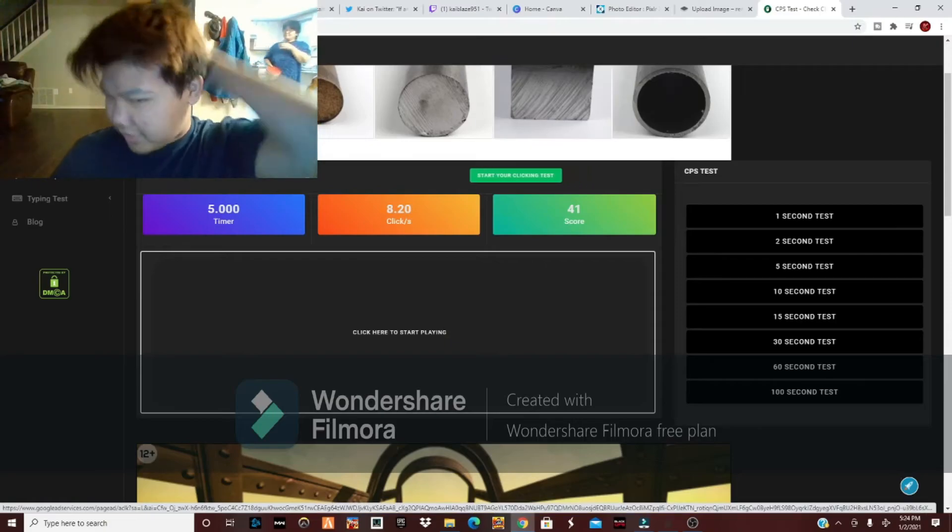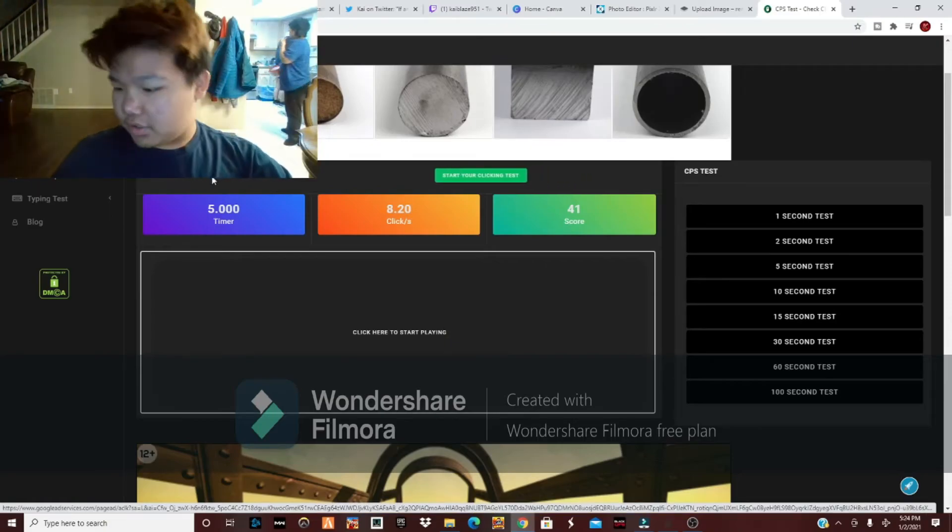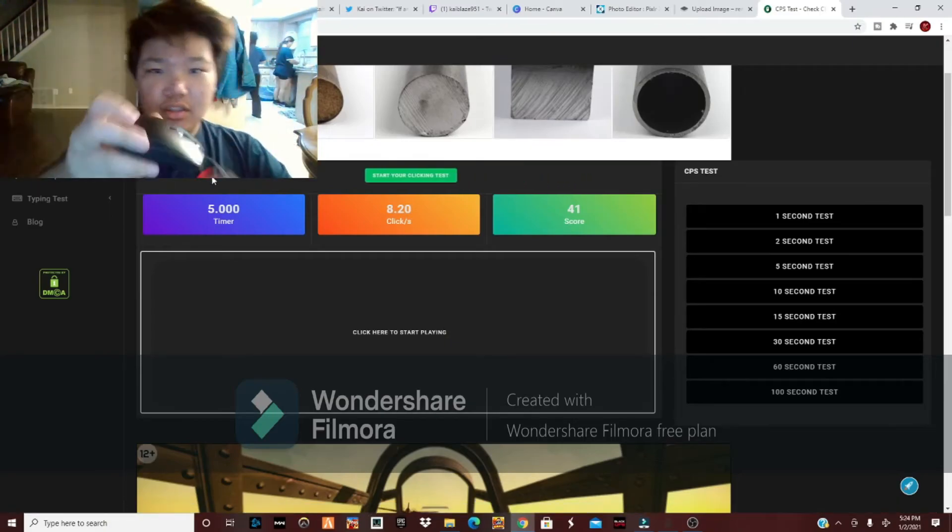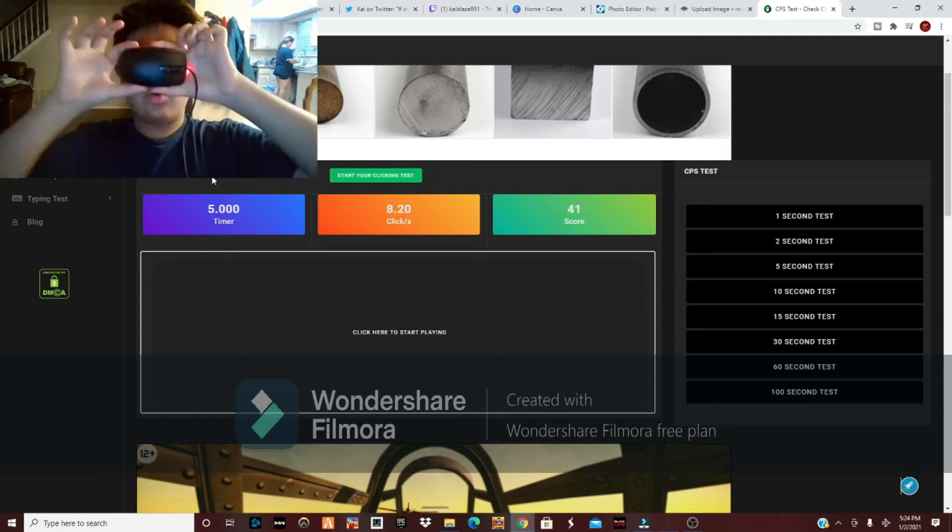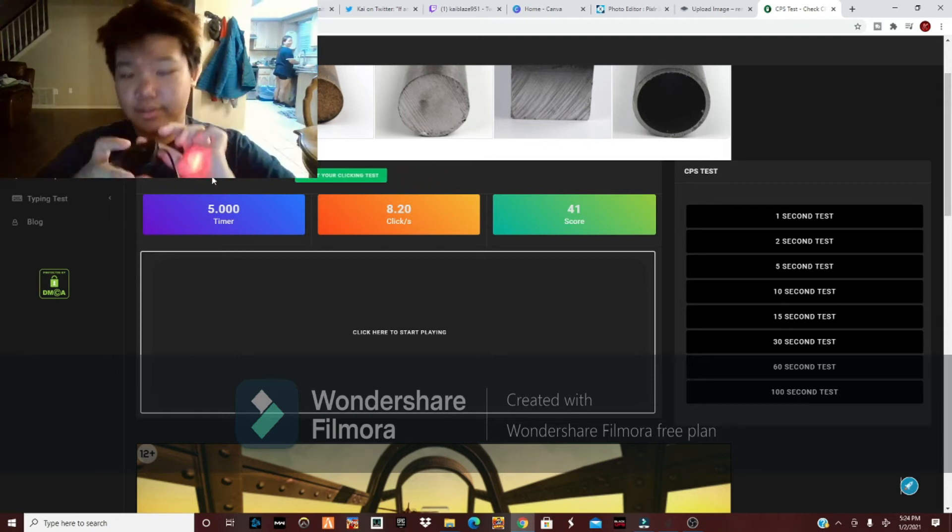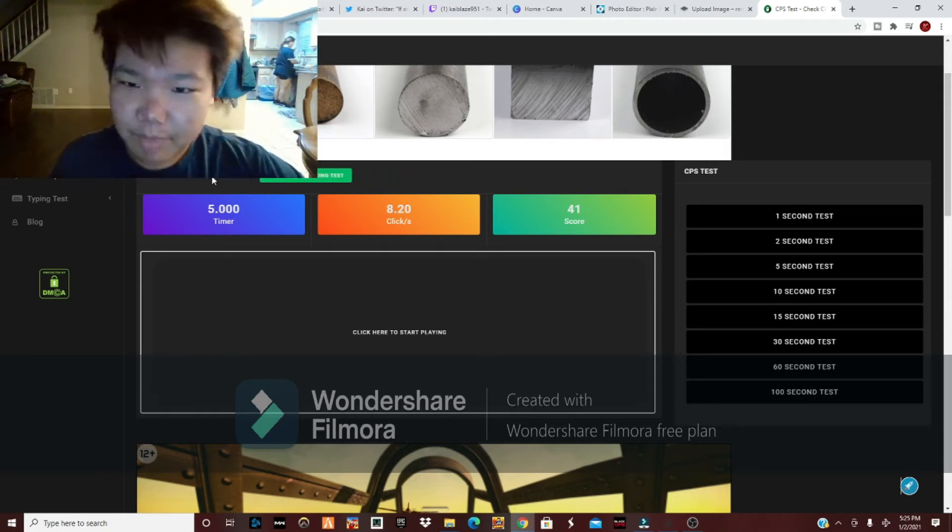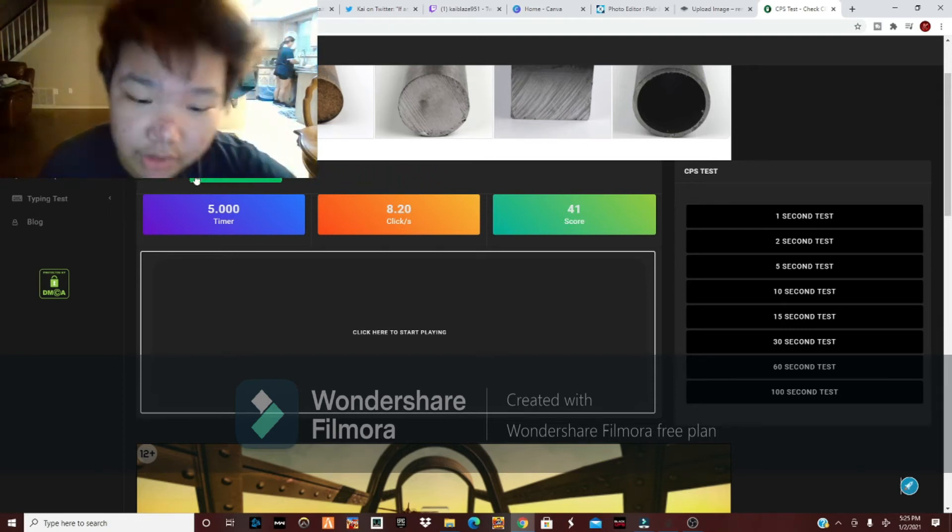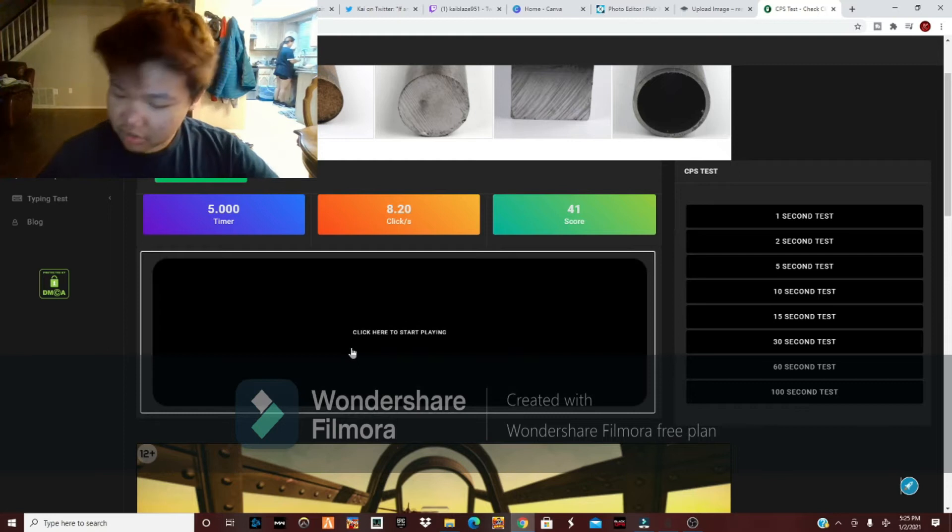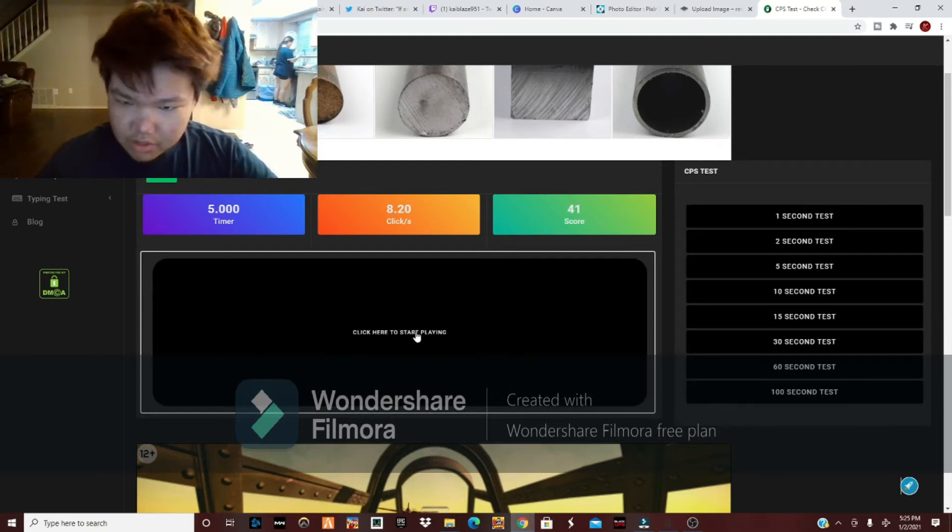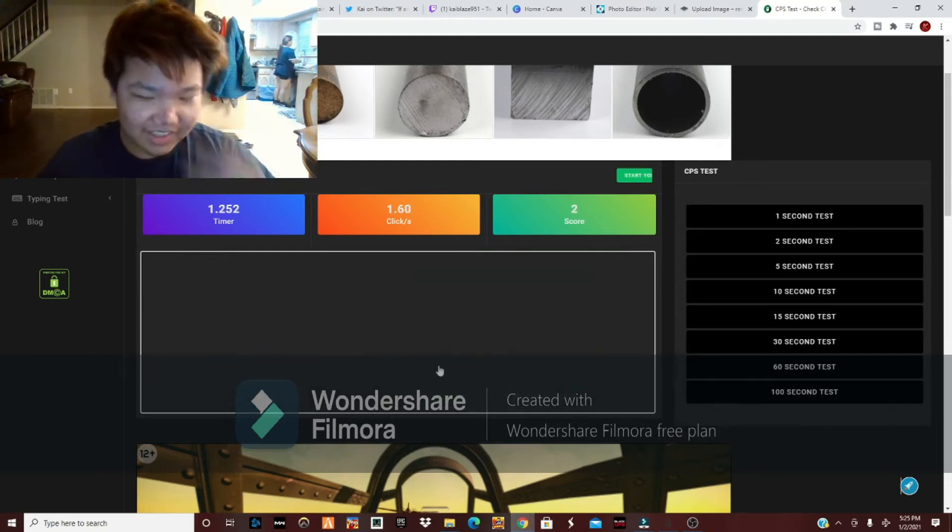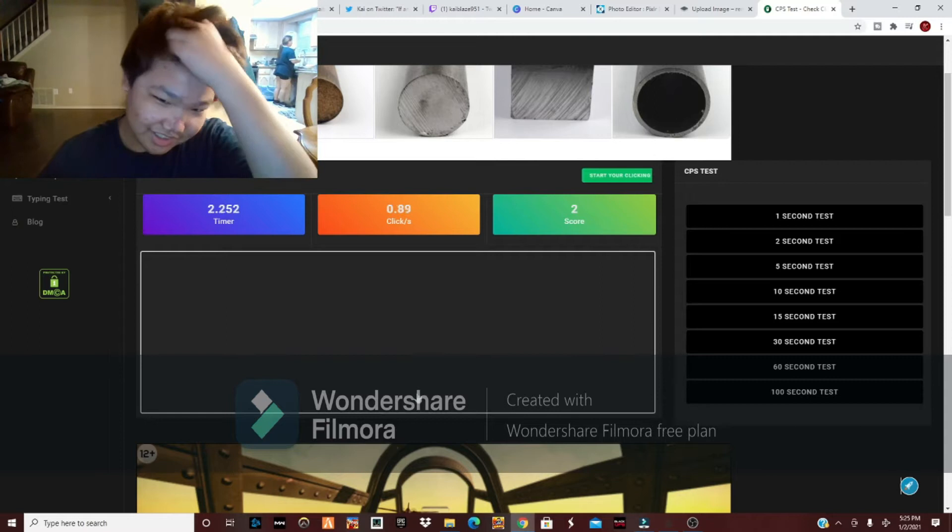Let's see how much CPS I can get using a normal mouse. By the way, if people don't know, I can jitter click on this mouse. Give me a sec. Alright, let's try.